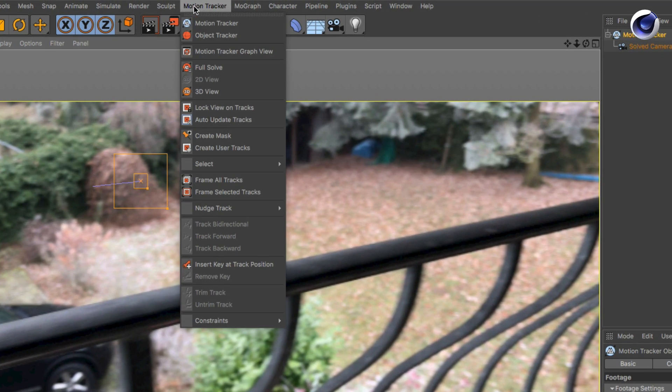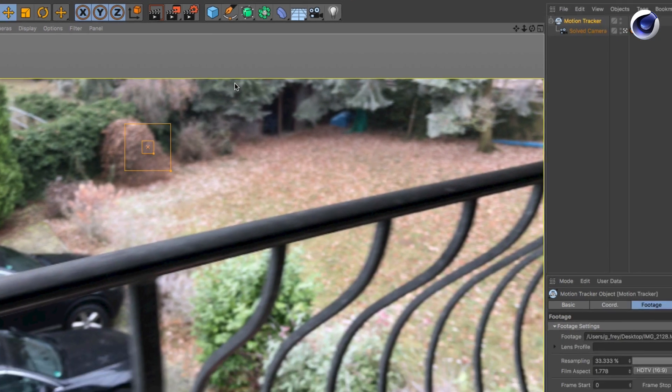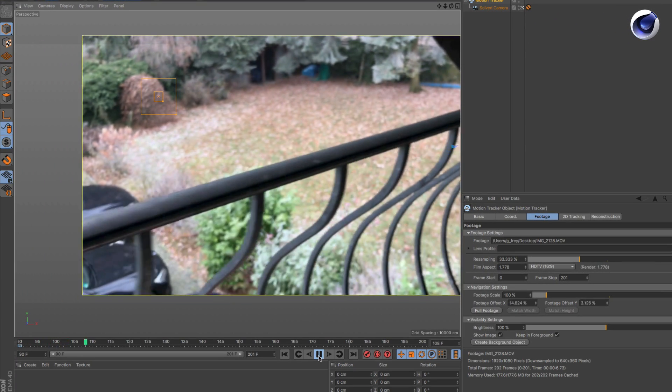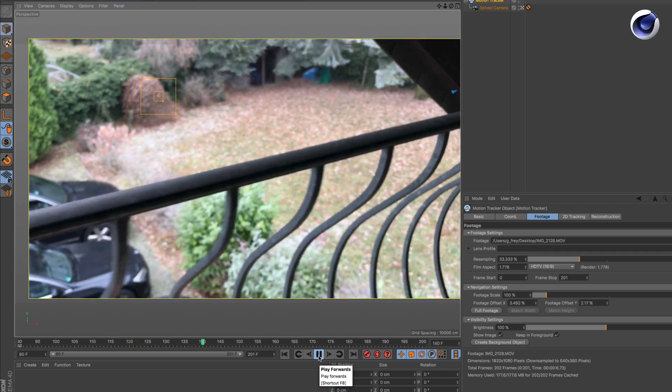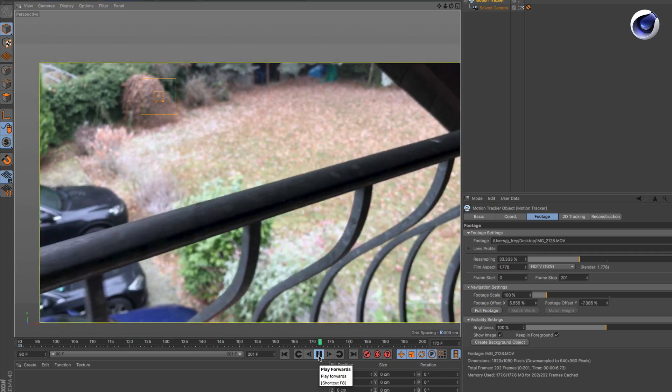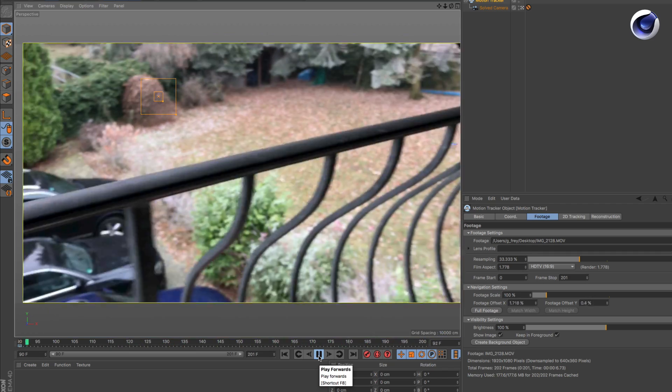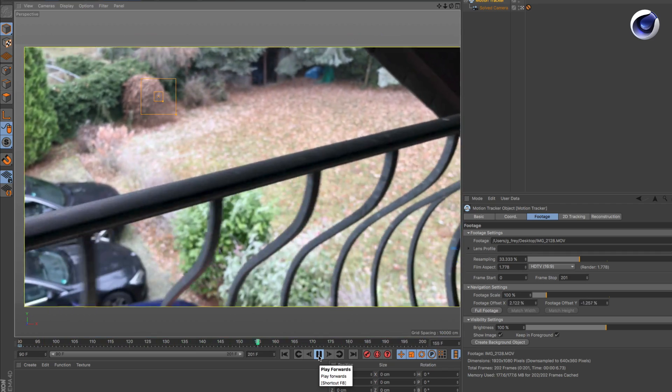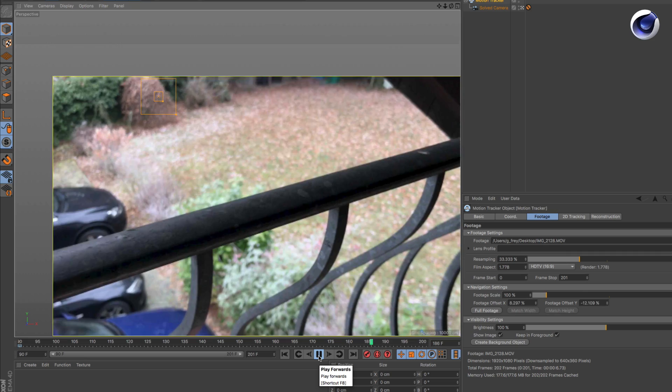Click on lock view on tracks, and if you hit play again, you see that it's actually the footage moving now and the track stays where it is. So you can really see if it's on spot at every frame.